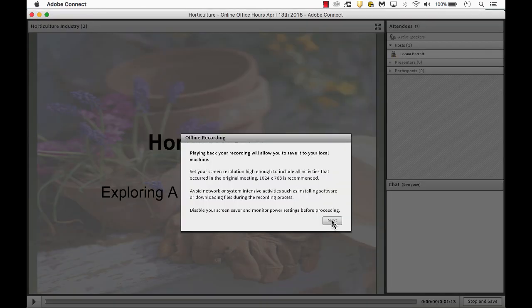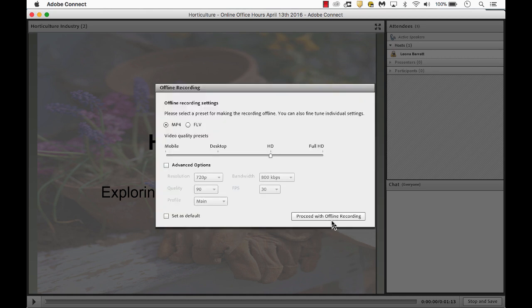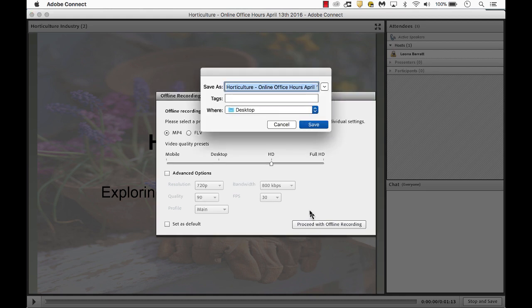I'll select Next. I'll leave it as a common format as MP4, and then I'll select Proceed with Offline Recording. I'll select the spot that I want to save it and click Save.